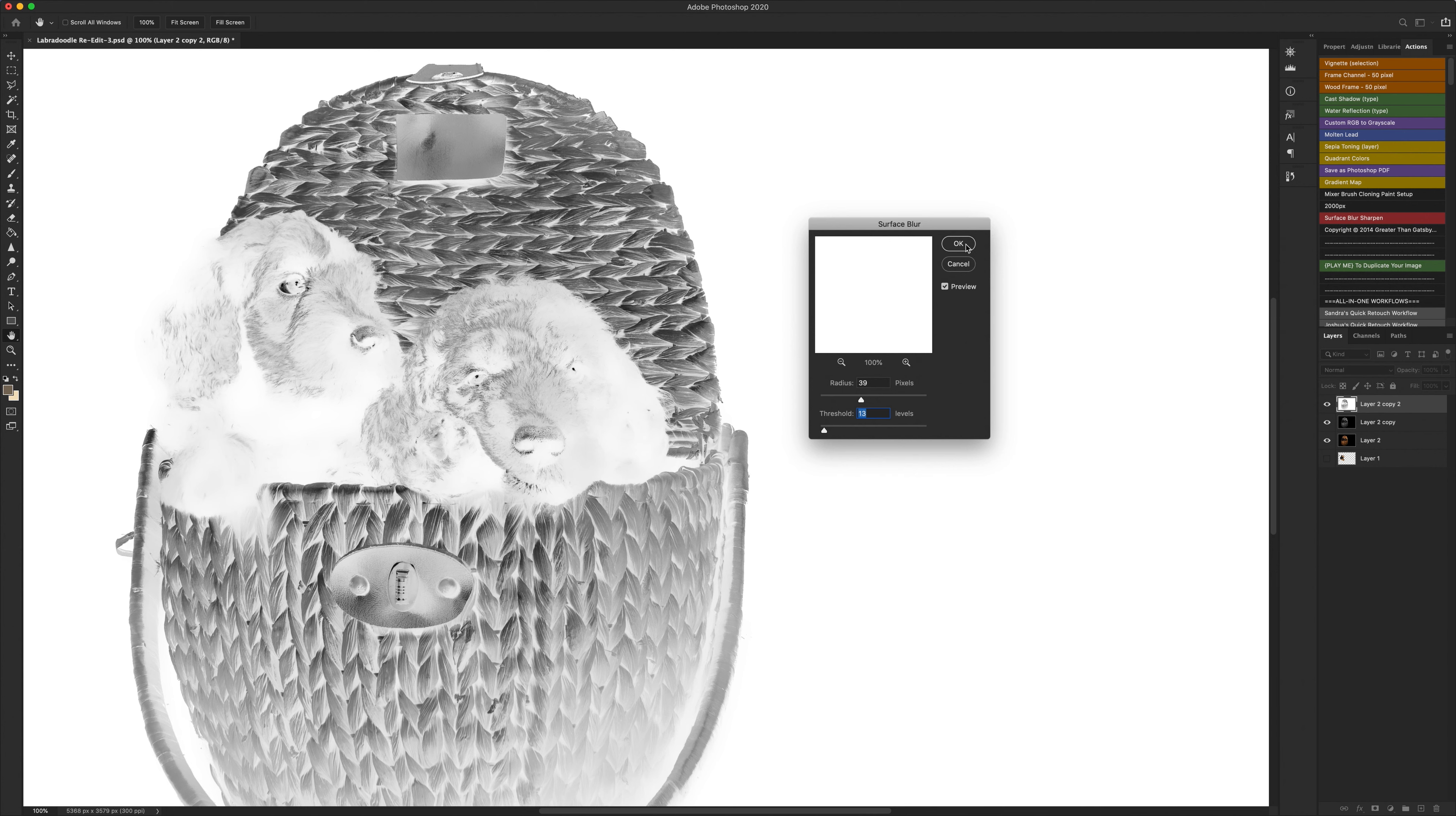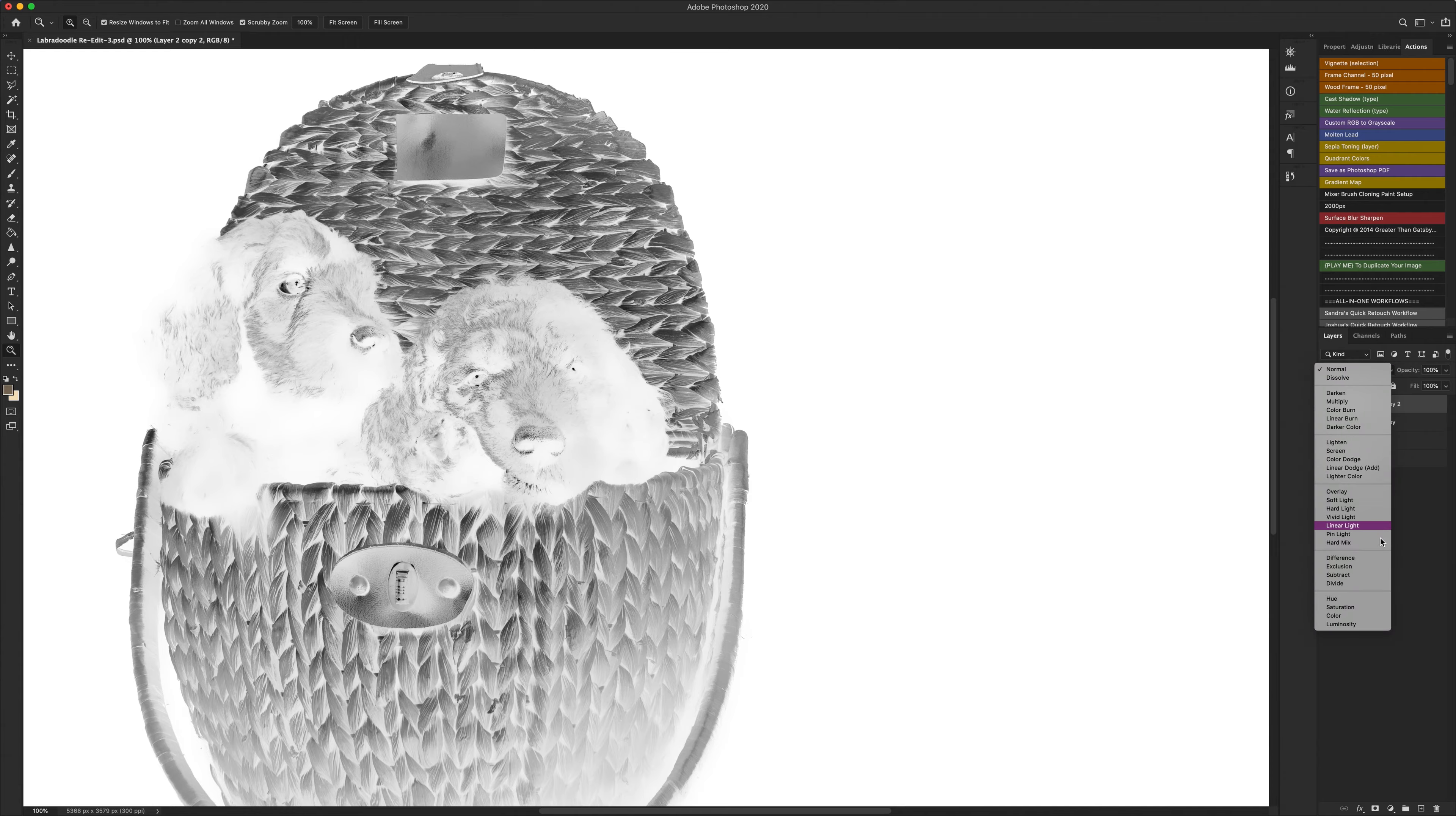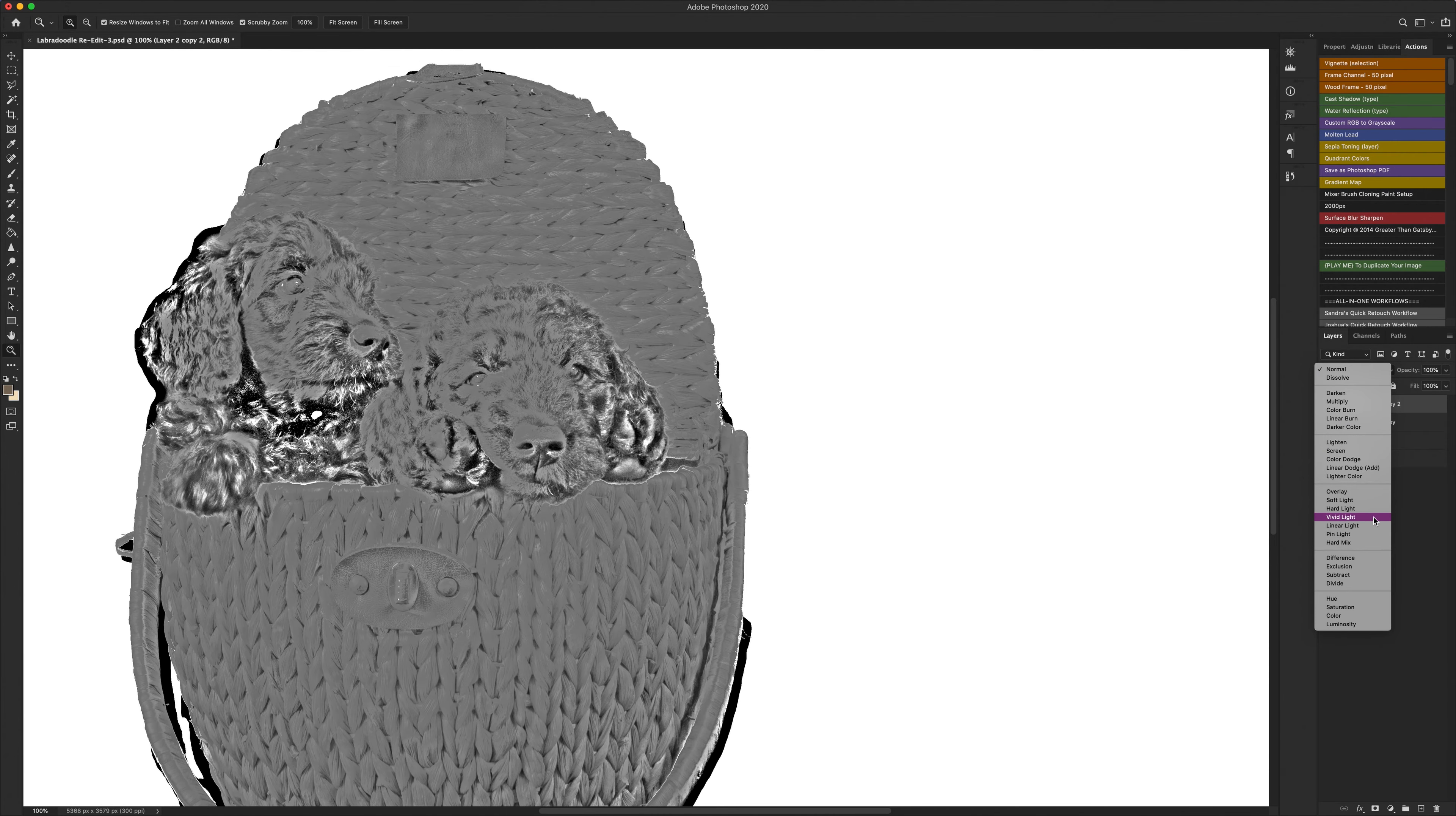When you're happy with that click OK and then this is where it gets a little bit tricky. So with our inverted and desaturated layer that we've just put this surface blur on, you want to set the layer style to vivid light.